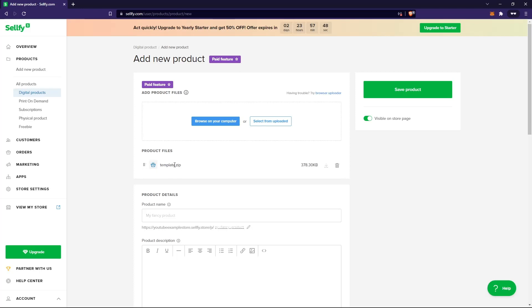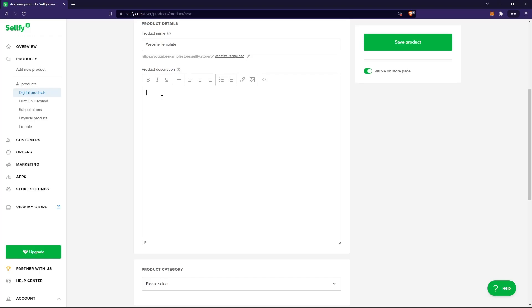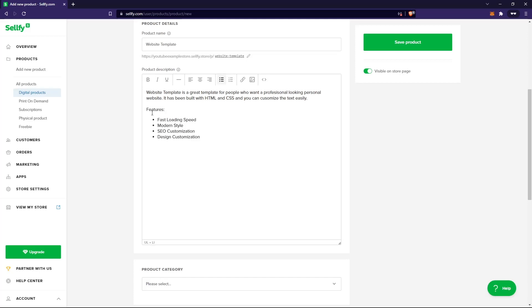Here I've uploaded that zip folder. Then give it a name — I'll say 'Website Template.' Here you can add a description. You want to write a detailed description. I tend to first write a short description for my product, then add some features, such as fast loading speed and modern styling. I describe the product using keywords and put them inside a list.